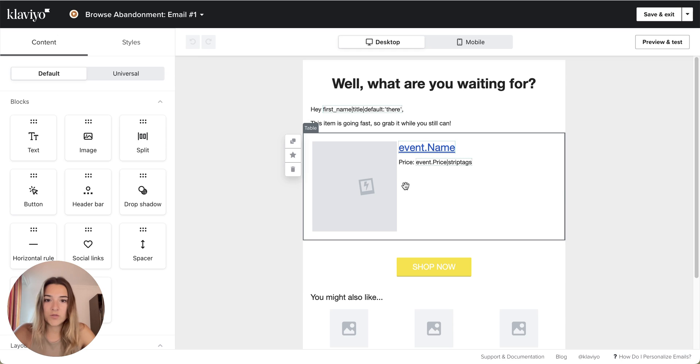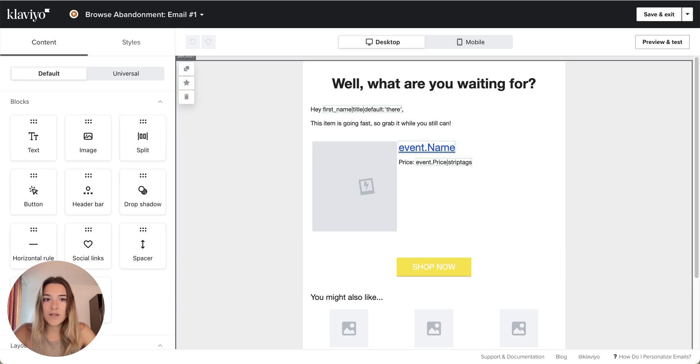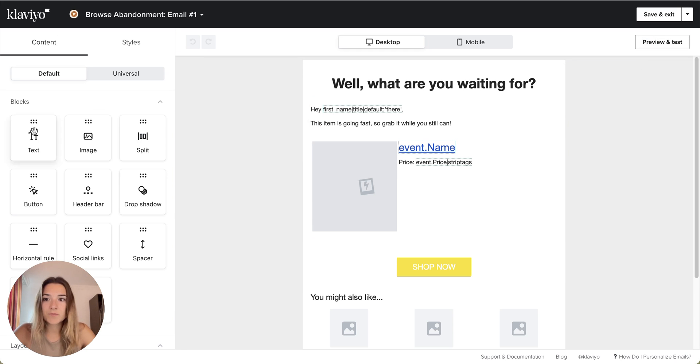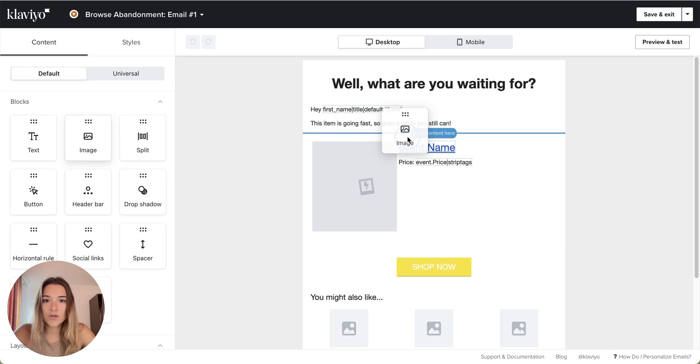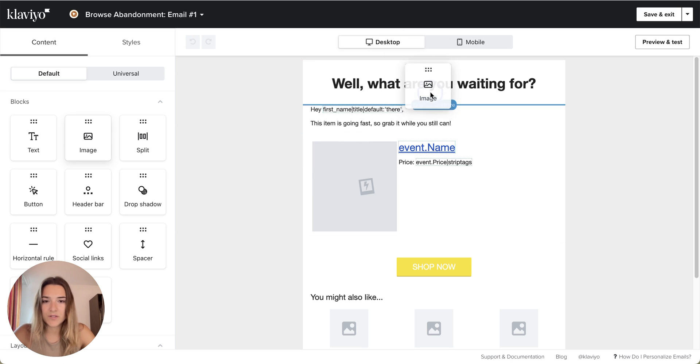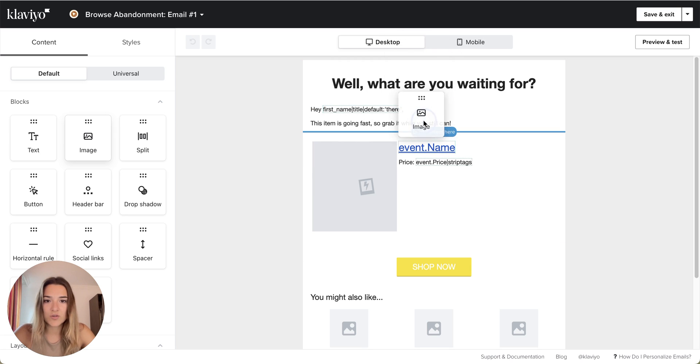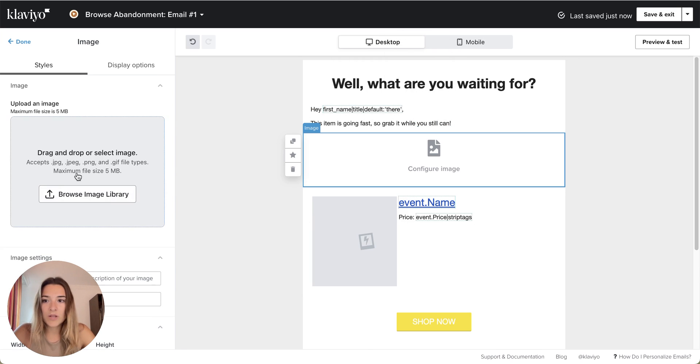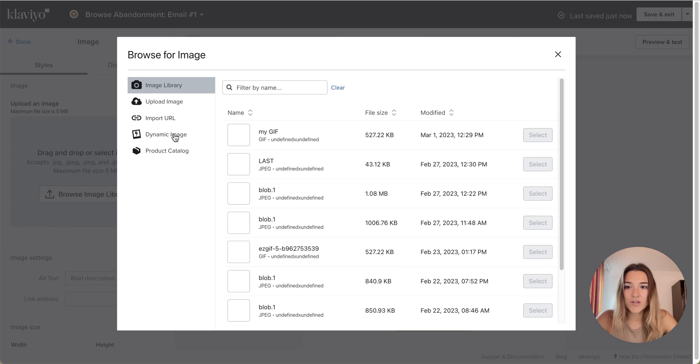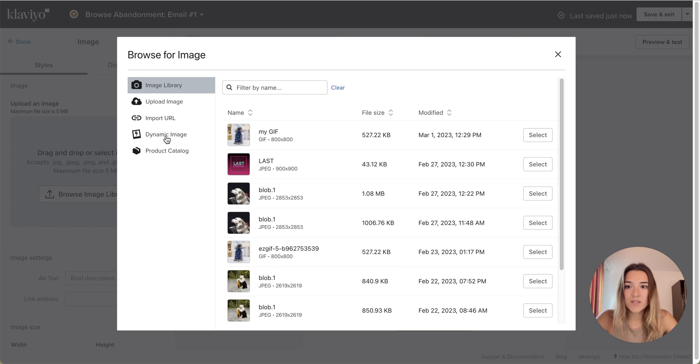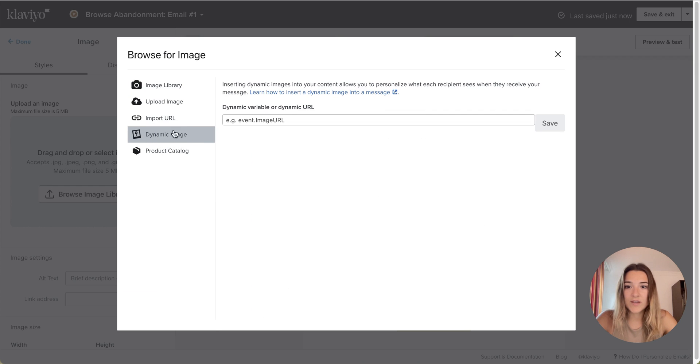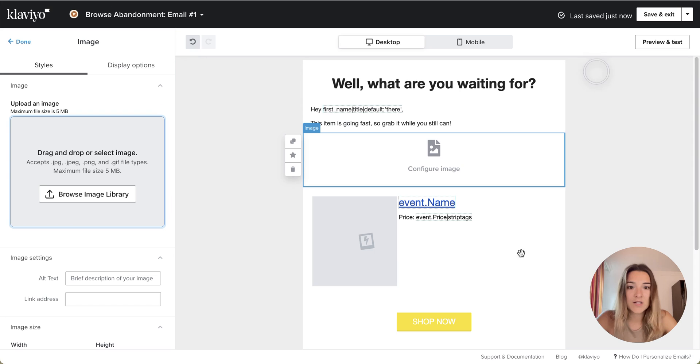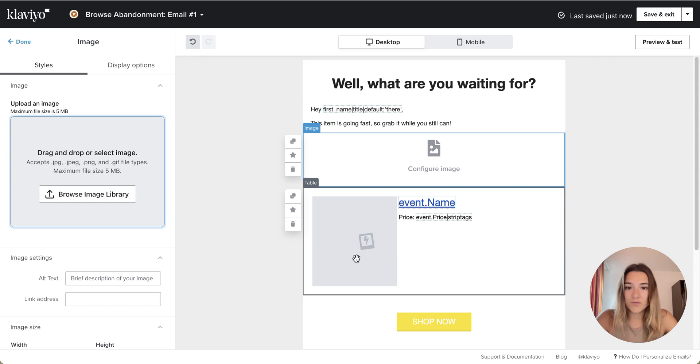What I am going to do is simply drag an image block to where you want it to be, whether it's in a header image or anywhere. And all I will have to do is to change the configuration of this image to a dynamic image. So pretty much we need to find what to put into this dynamic variable field.